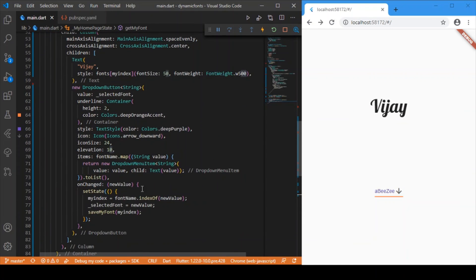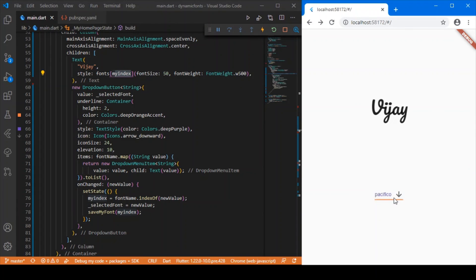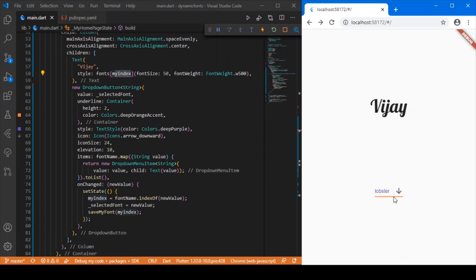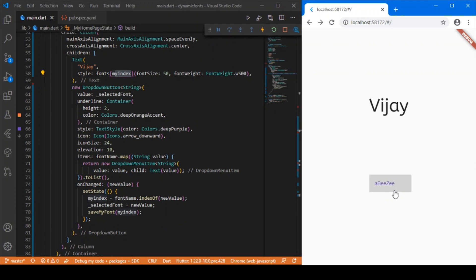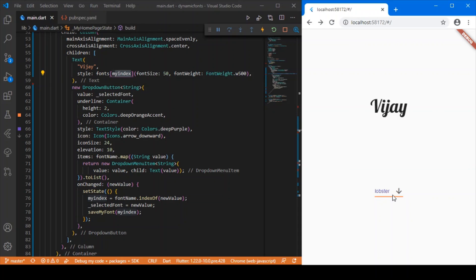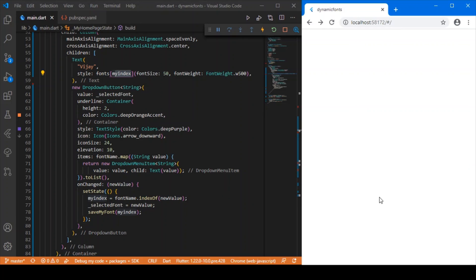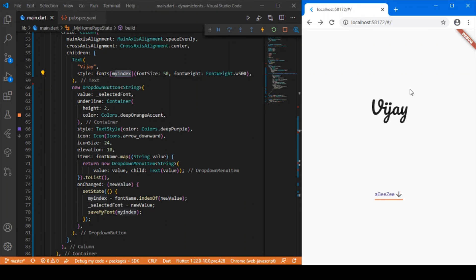Now I'll call getMyFont in initState, so whenever the app gets initialized it checks whether there is any entry in local storage for the key 'index'. If there is, it stores it in myIndex; otherwise it stores zero. The UI renders the text style dynamically based on the myIndex value. Let's check it out — clicking on the styling shows the font changing based on the selected option.